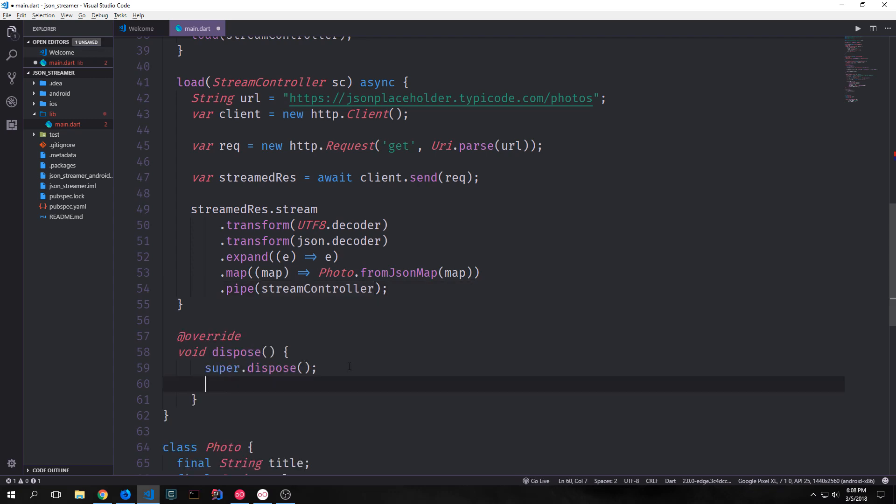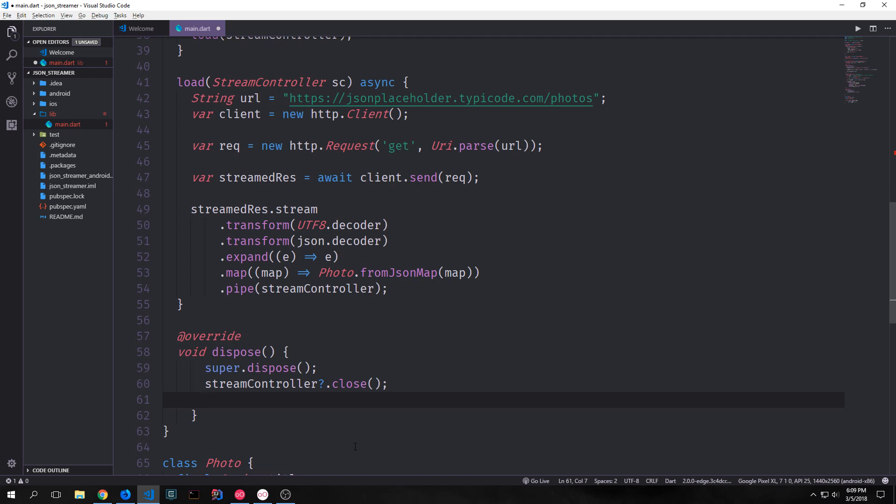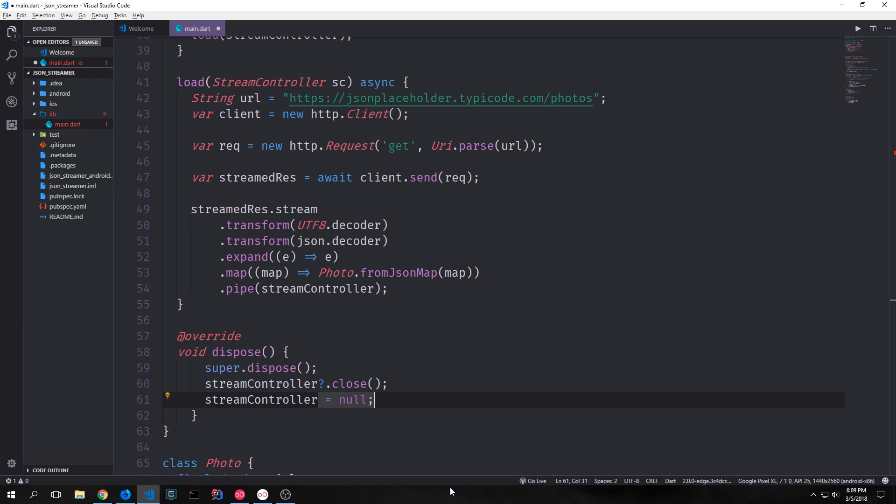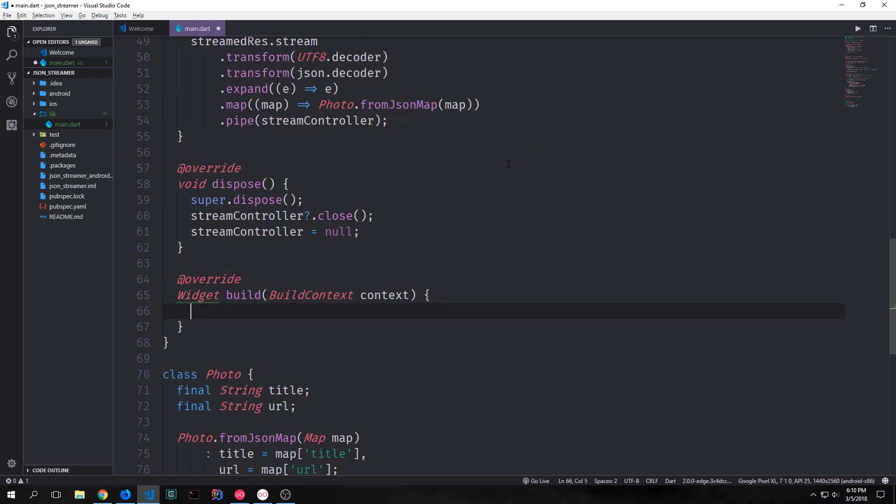Now we do also want to override the dispose method for this particular class. Dispose allows us to tell the application how it should handle the action of removing the widget from our widget tree. So in this case we want to take our stream controller and close it and then set it equal to null. Now that we have all of the backend logic set up for this application, we want to create our build function.